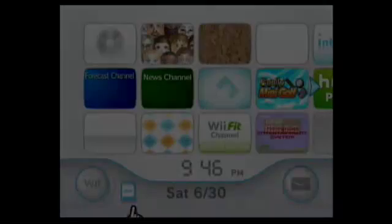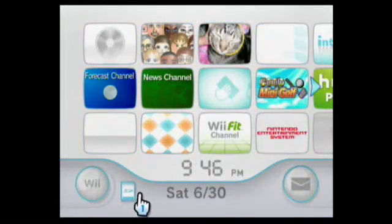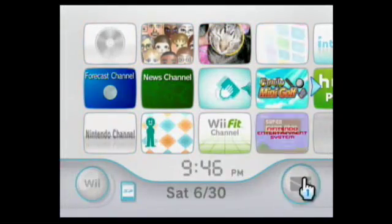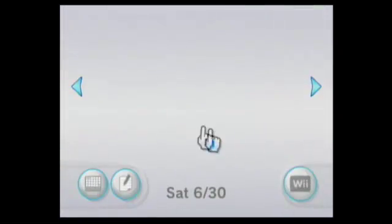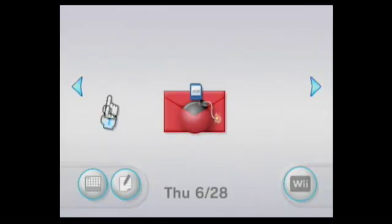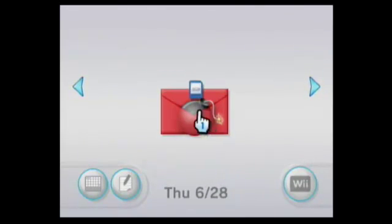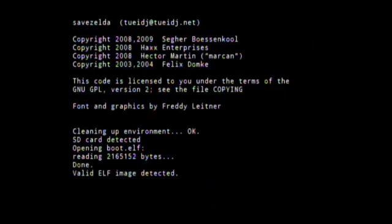So anyways, once you have your SD card inserted, don't click this. You want to go to your messages, and go back a couple days, and as you can see on Thursday, June 28th date, I have this letter bomb message. You can click on it,